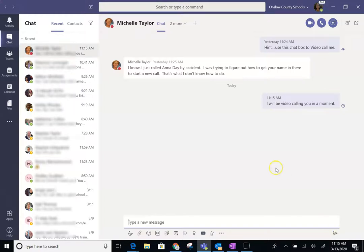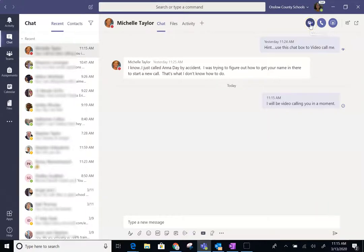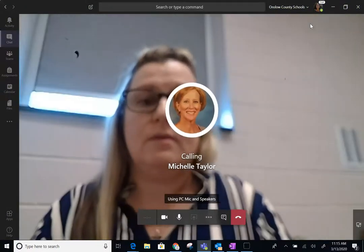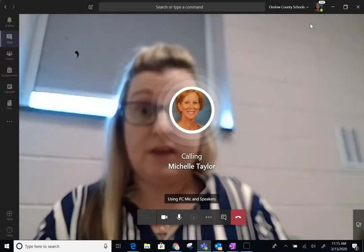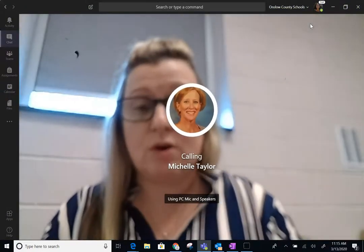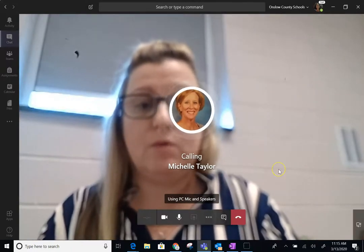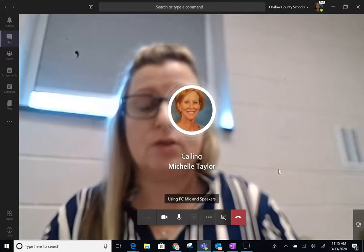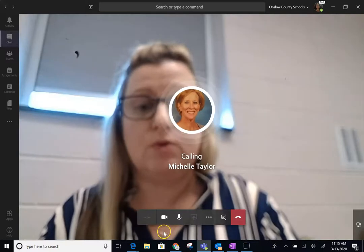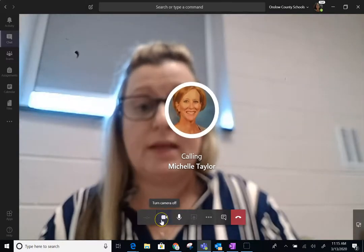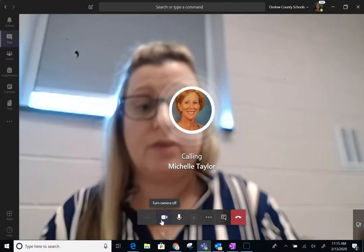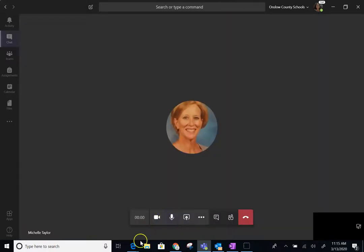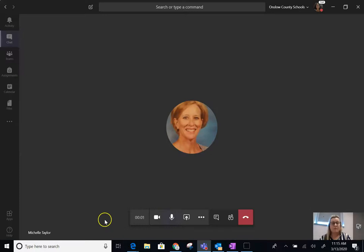If you want to video chat them, you come up here to the top. You see the video call. Michelle, your video camera will turn on. It's calling. When she answers, she will answer with the video camera or the microphone just for audio.